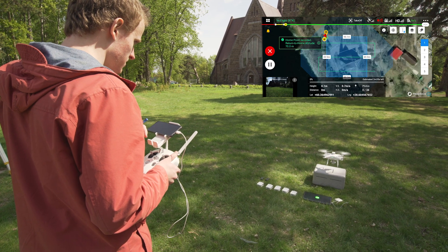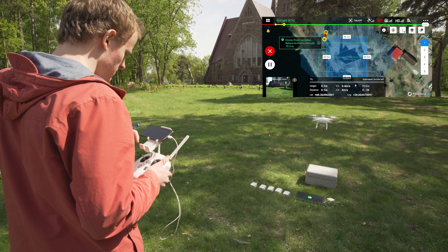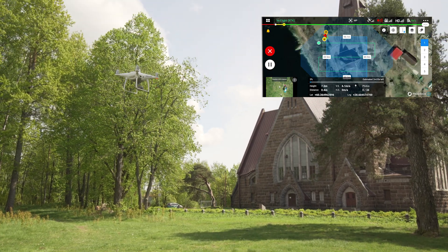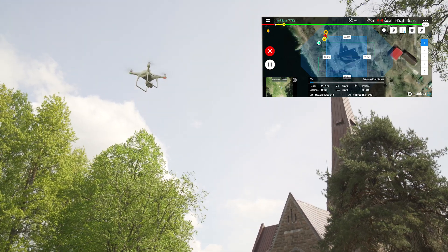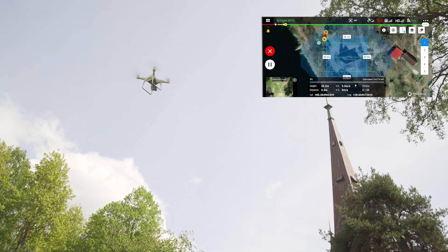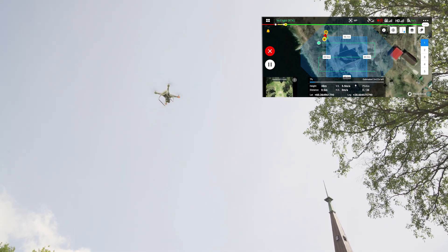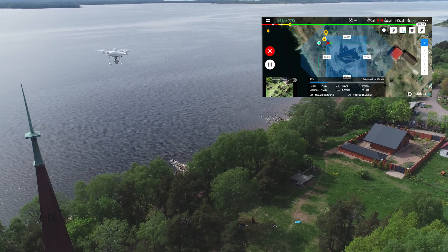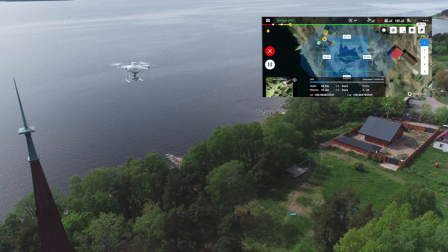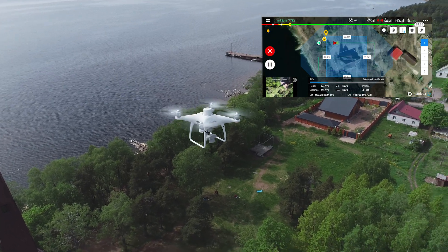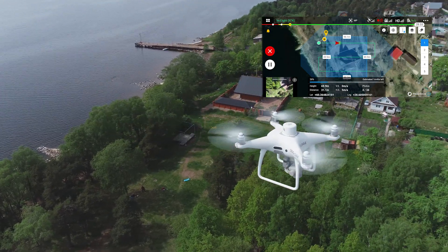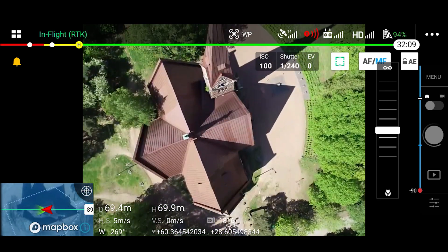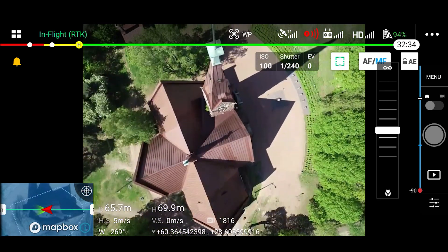Before starting the mission, make sure that the space above the drone is free. Always keep direct eye contact with the drone to ensure safe flight. The drone is performing nadir flight, taking only vertical photos.